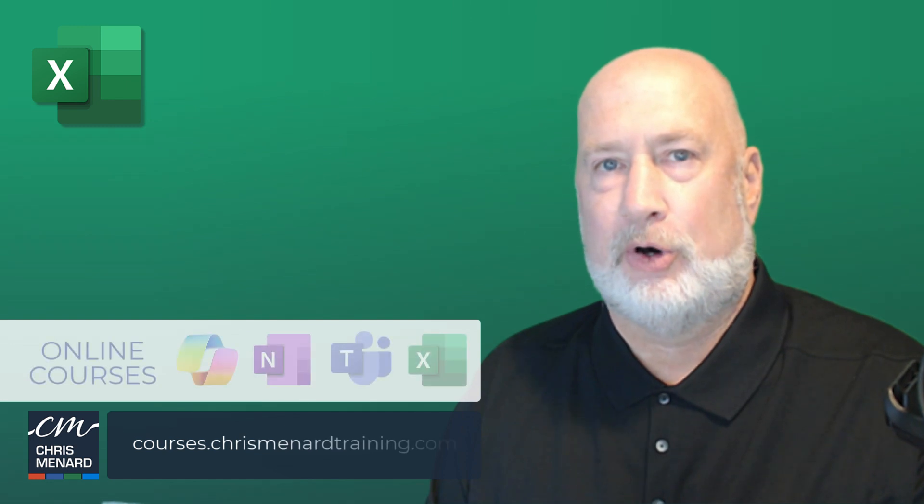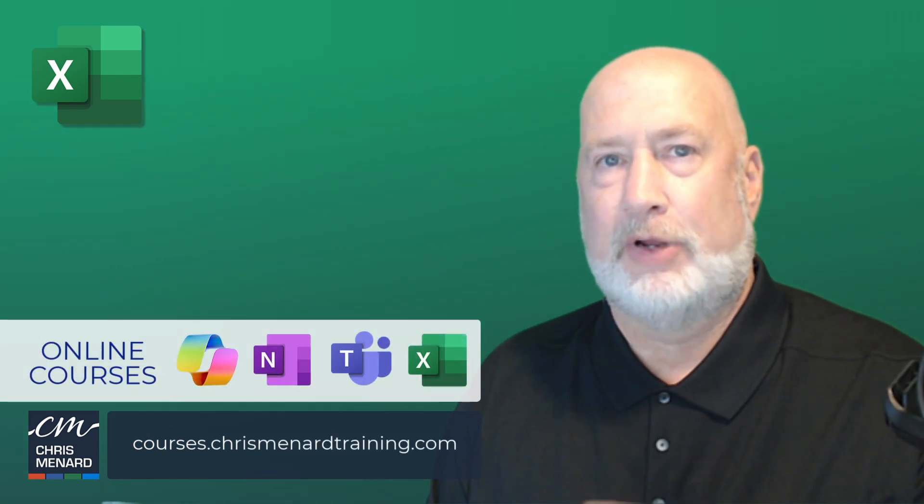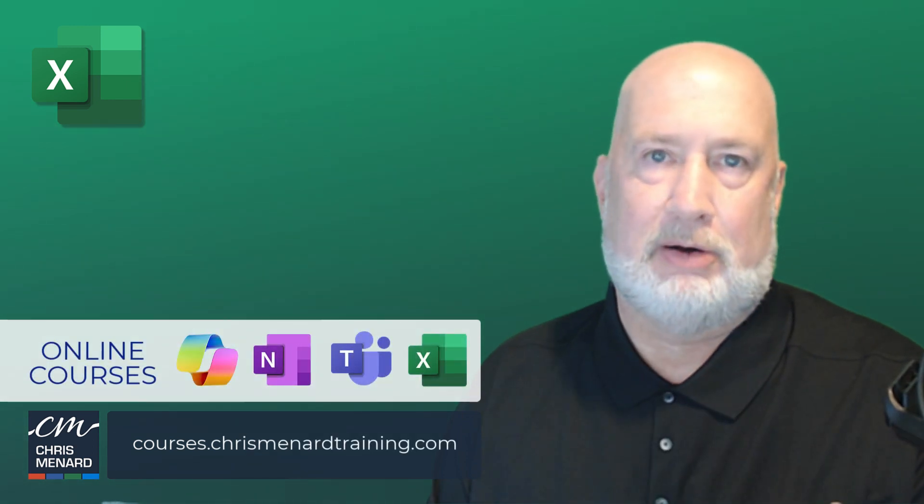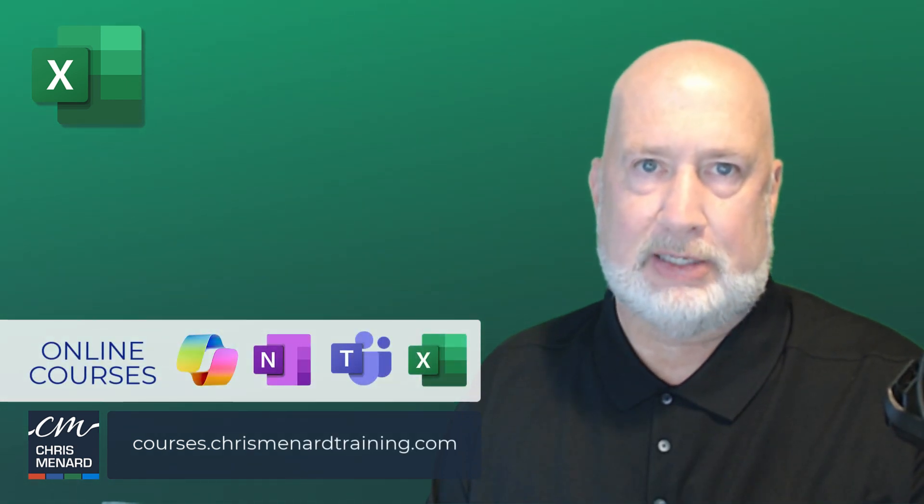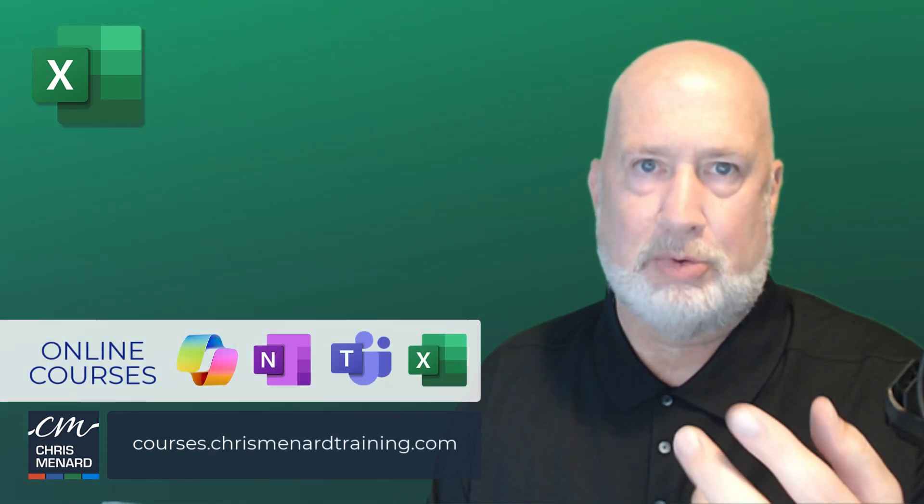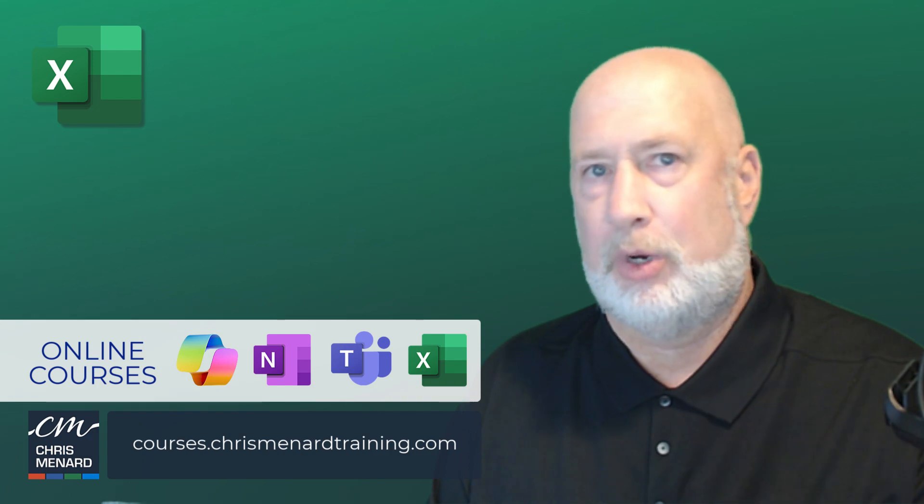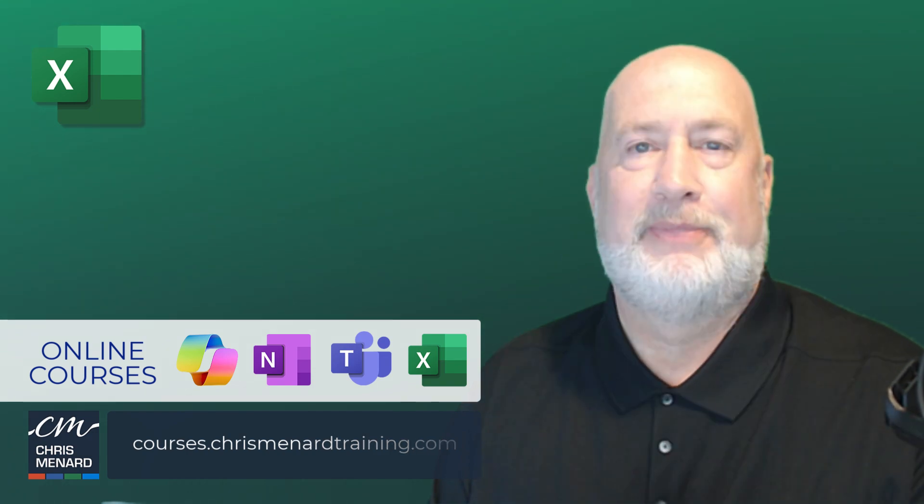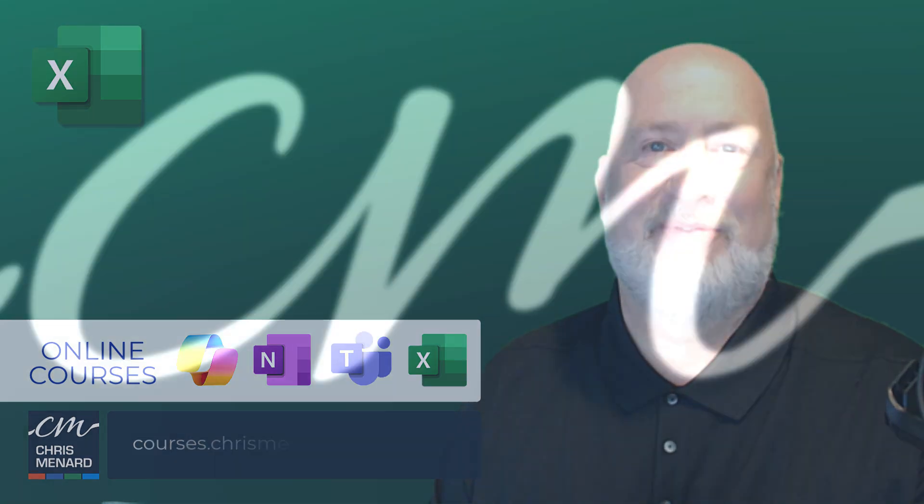Hope you enjoyed this video. I went a little long. Feel free to subscribe and ring the bell. My Excel online training classes are available along with Teams, OneNote, Copilot. Have a great day. Thanks.